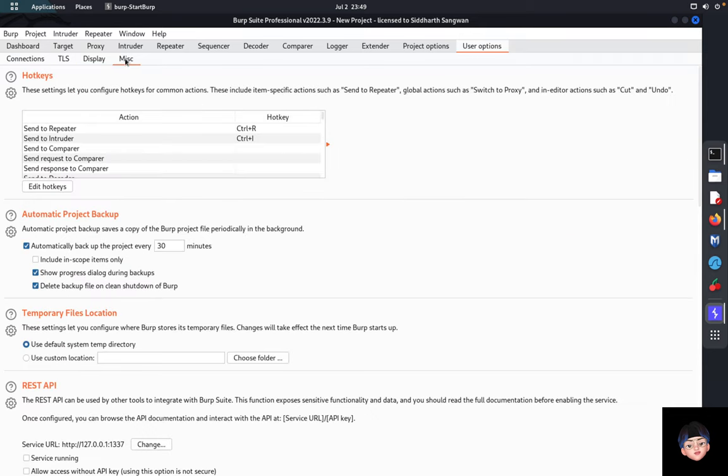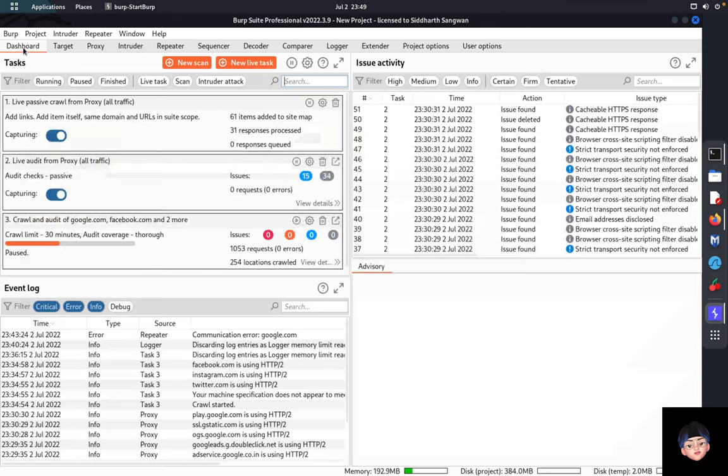That covers the basics of Burp Suite Professional. Have a good day and stay connected with Pentesting Club.